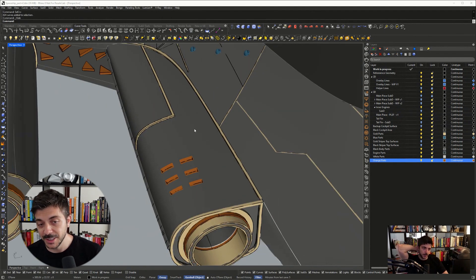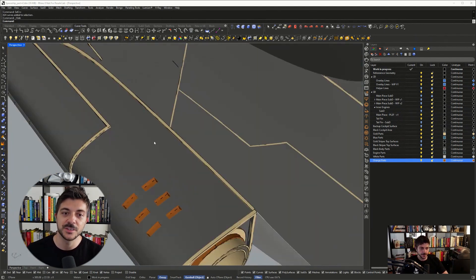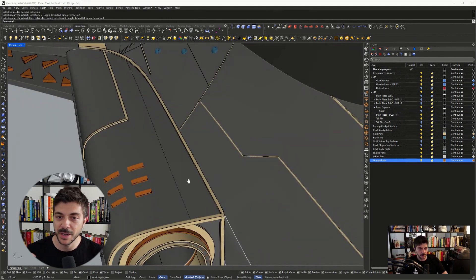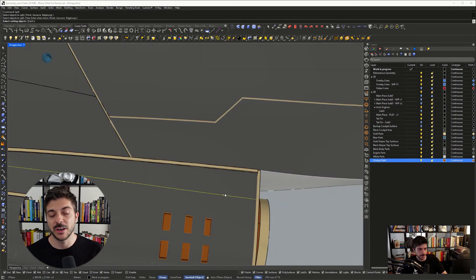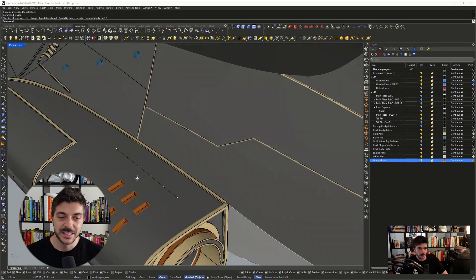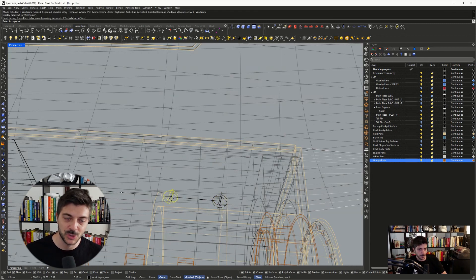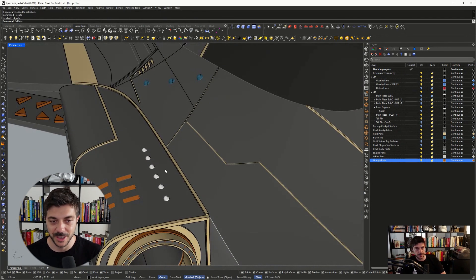Of course, the more details you have here, the more realistic and better the rendering will look, but you also have to decide when it's time to stop and simply call it a day.